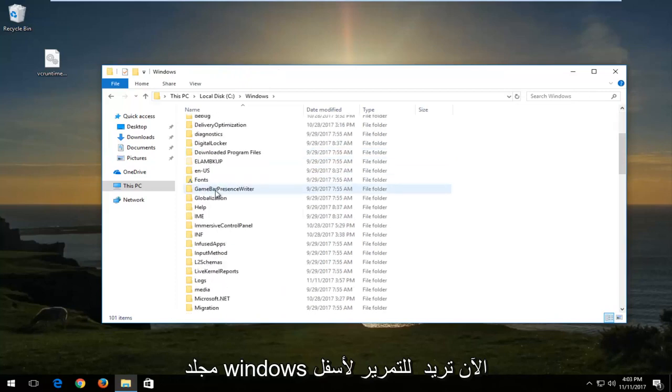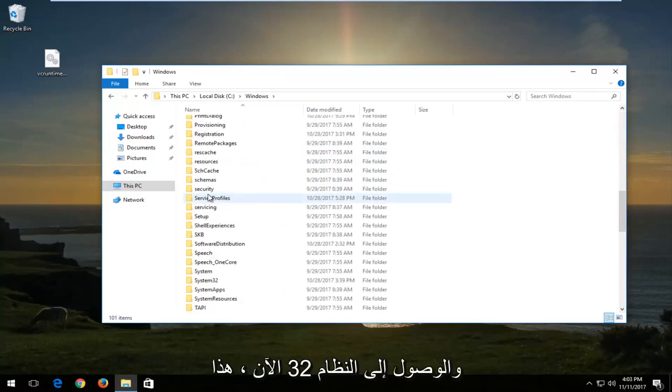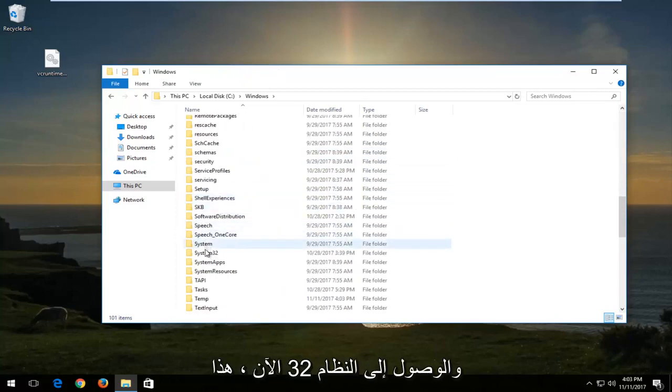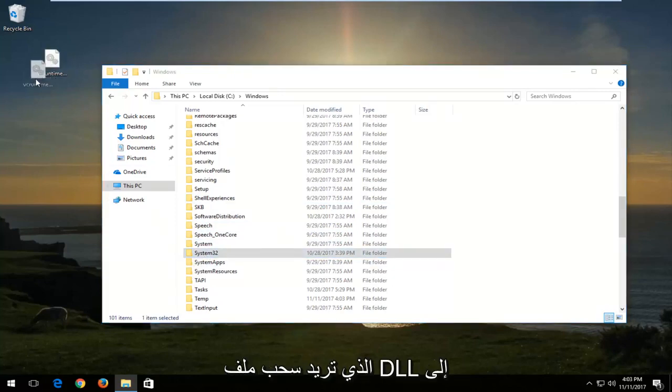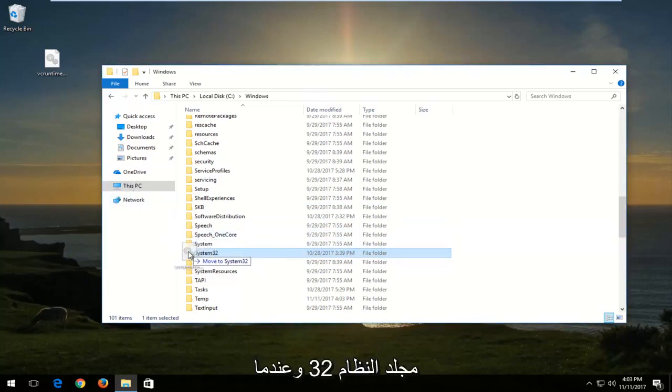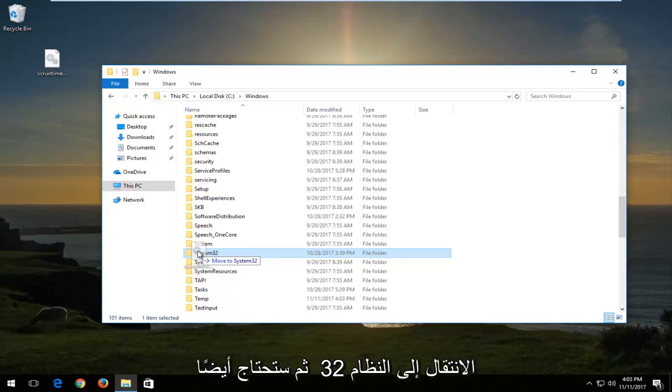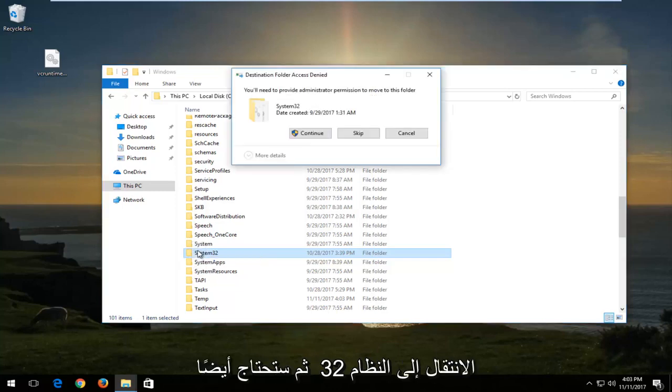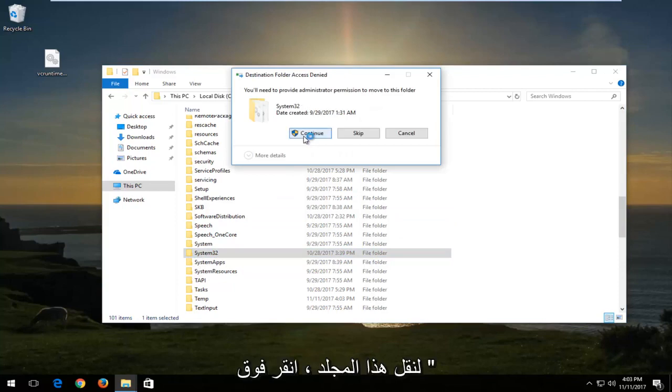Now you want to scroll down until you get to System32. Now this is for 64-bit versions of the operating system. You want to drag the dll file into the System32 folder. And when you're hovering over System32, it should say move to System32. And then it'll say you'll need to provide administrator permission to move this folder. Left click on Continue.